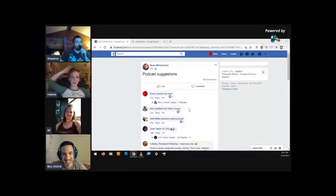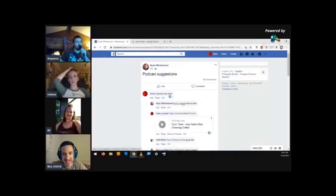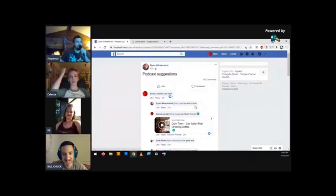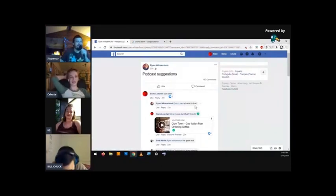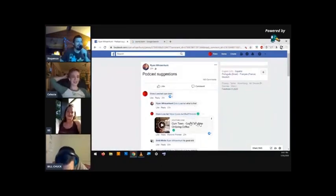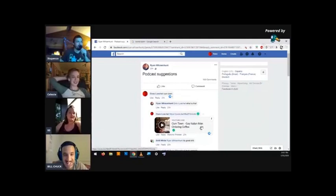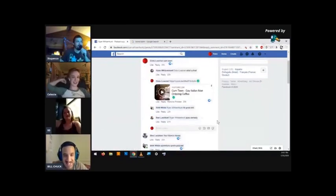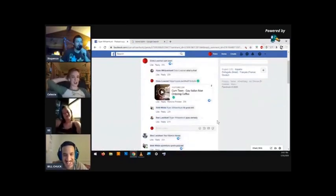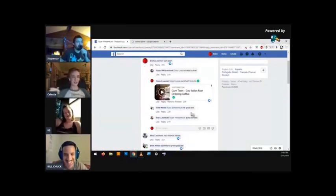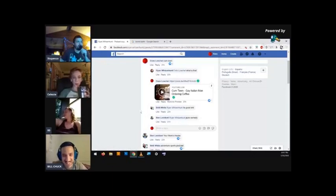I put in a couple links, people talk about it, you know there's always the question like what is this, what is that. It's just like I like the gay Italian man ordering coffee video, that's a good one. Pure comedy. People say, people let you know.